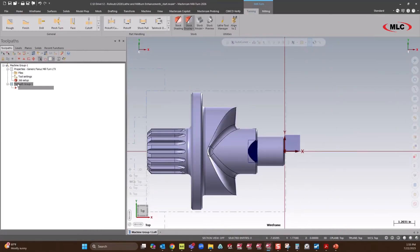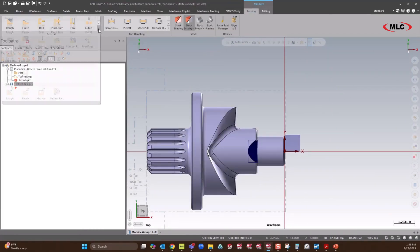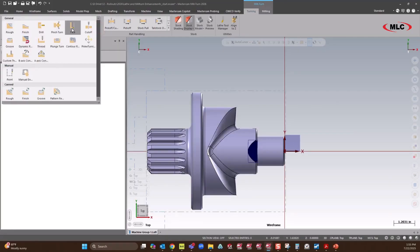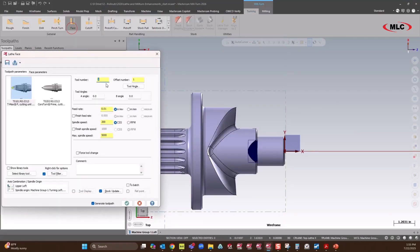Awesome. Now we're ready to make some tool paths. I'm just going to do a quick face and then some roughing. So we'll face off.